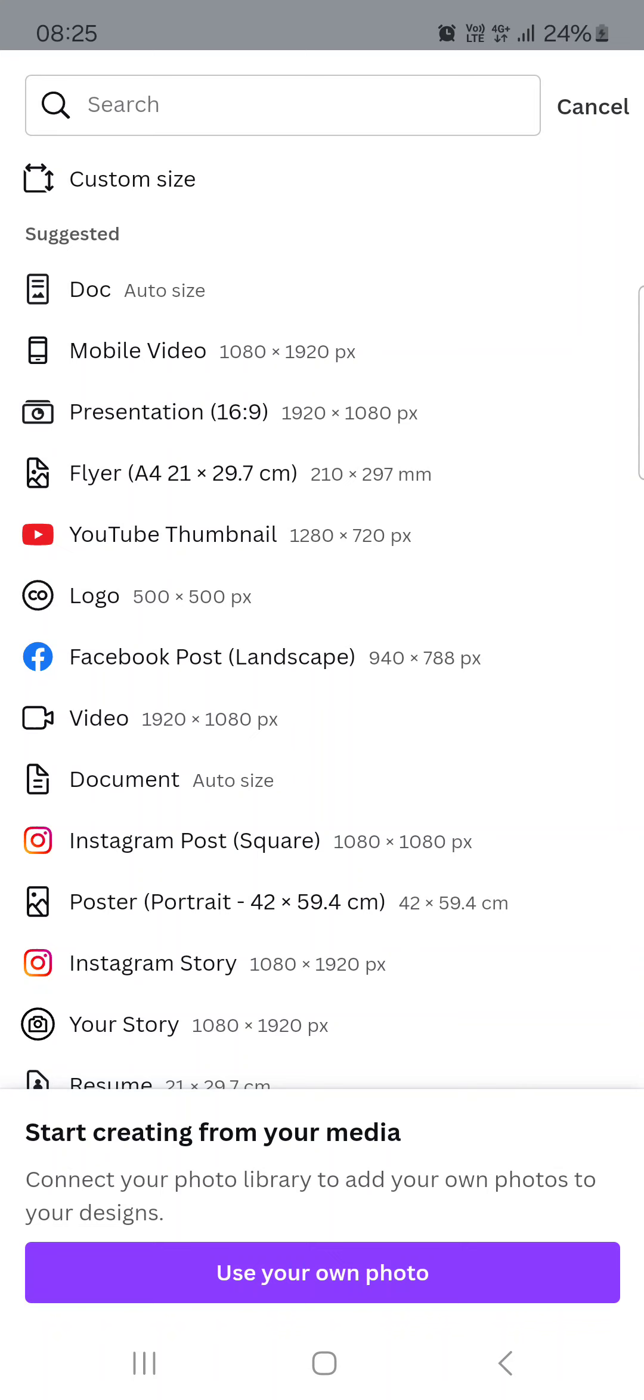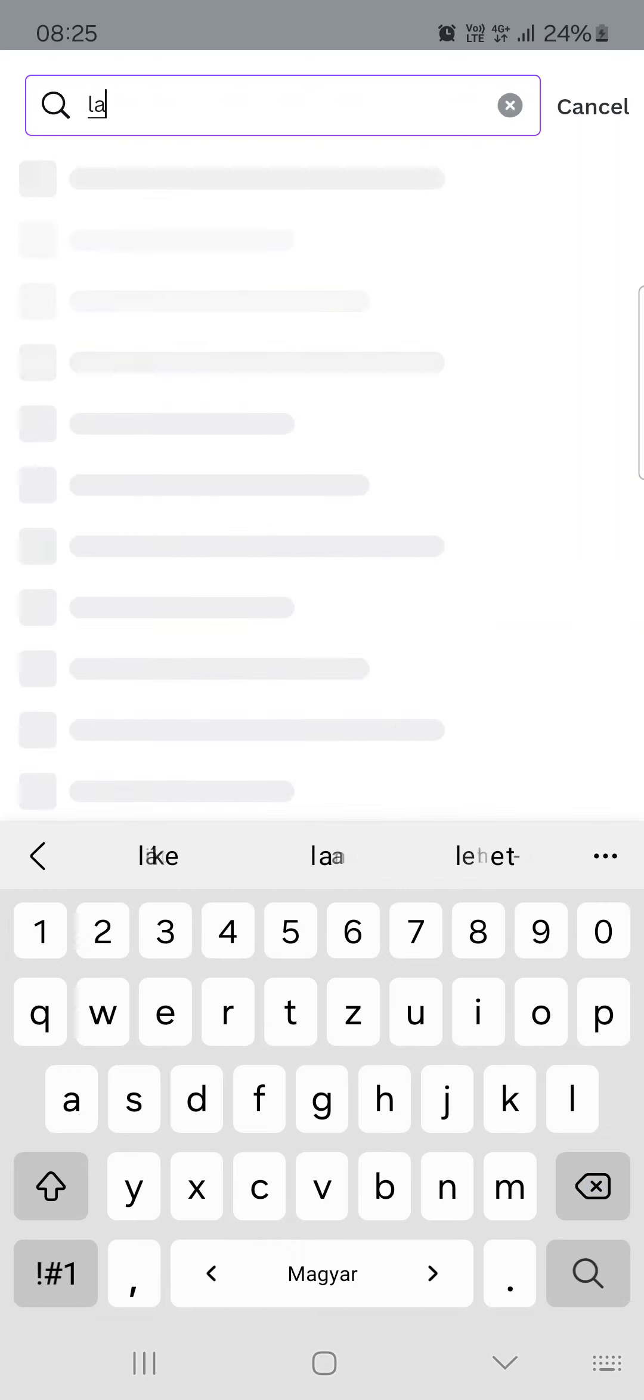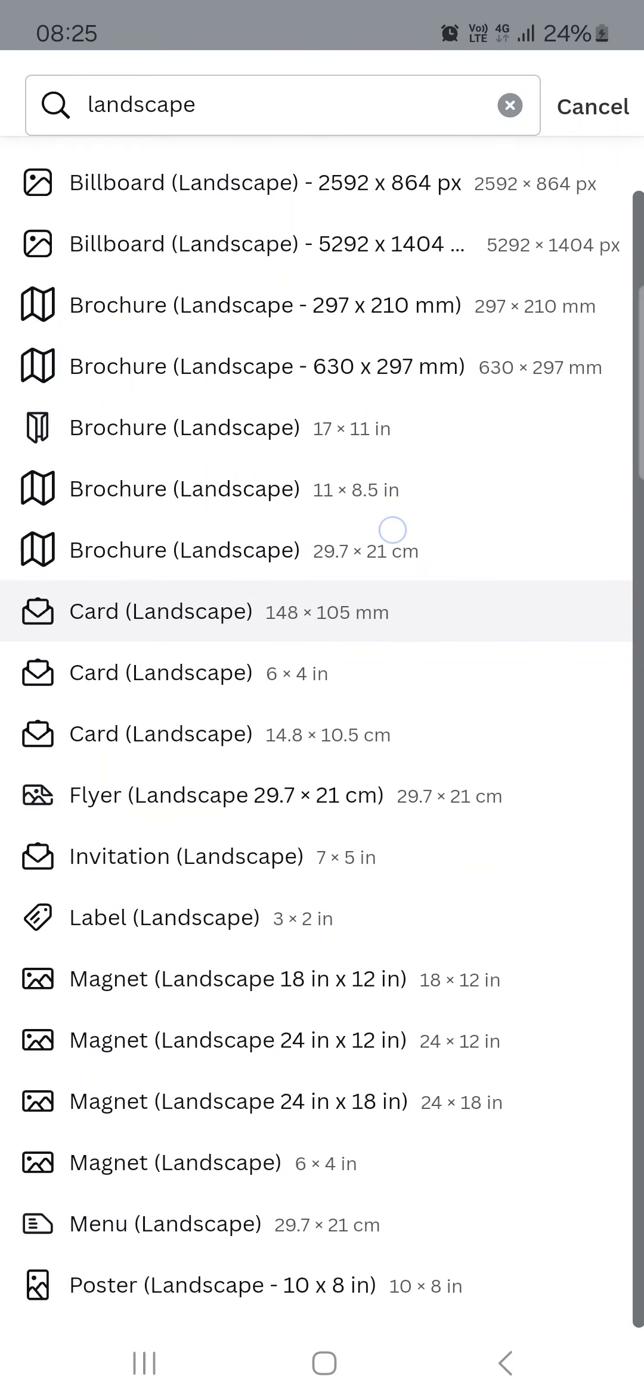First, we have to open up the Canva app. Here it opens up in the home menu where we have some recommendations. In the bottom middle, you'll find a plus icon. If you tap on this, you'll see a list of different kinds of projects and formats that we can use to create a project.